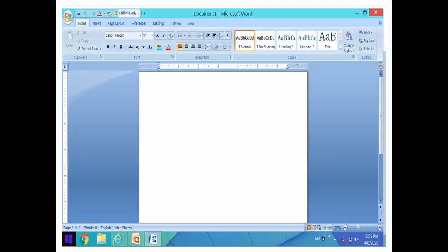It will start and look like this. This is the first or starting window of Microsoft Word.